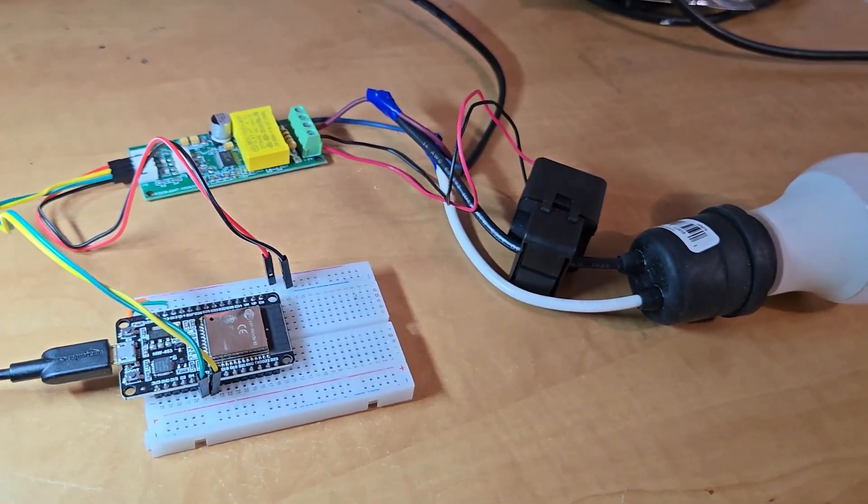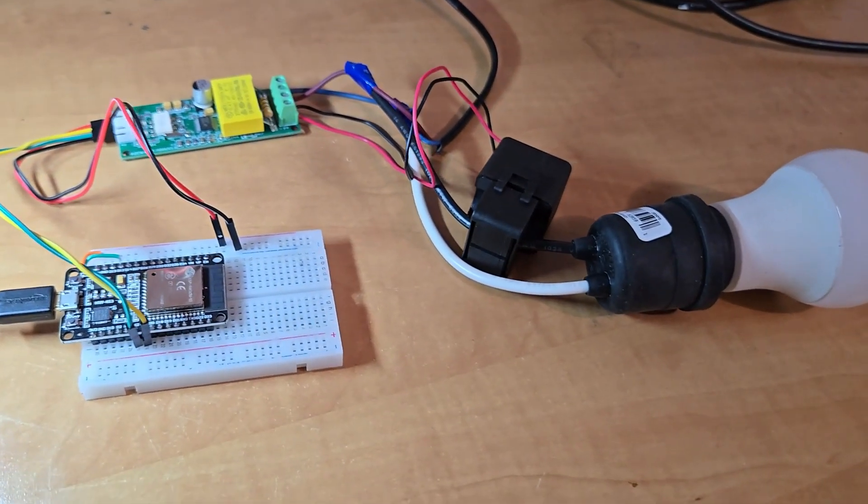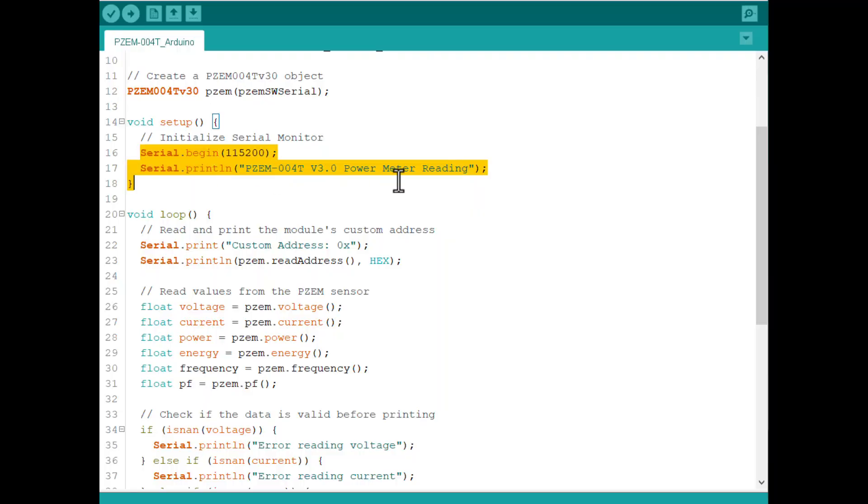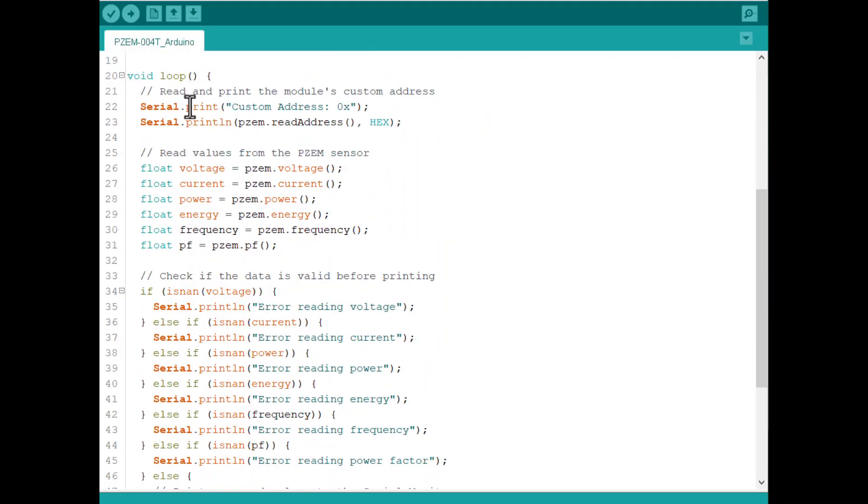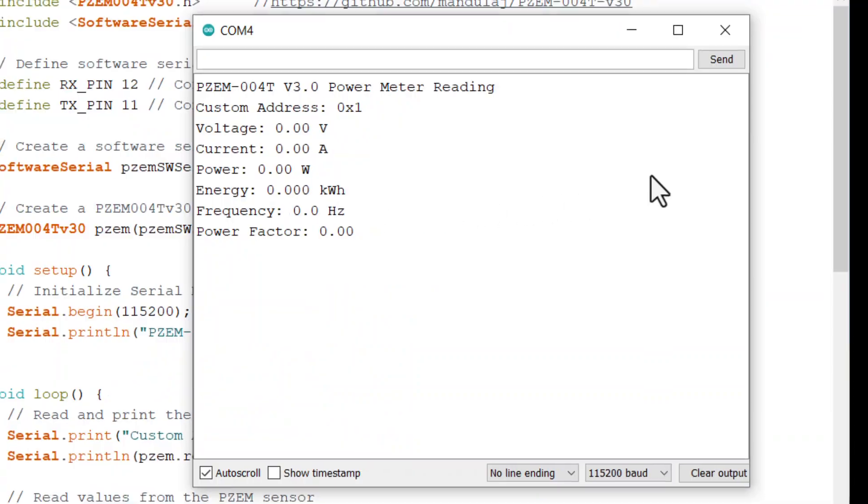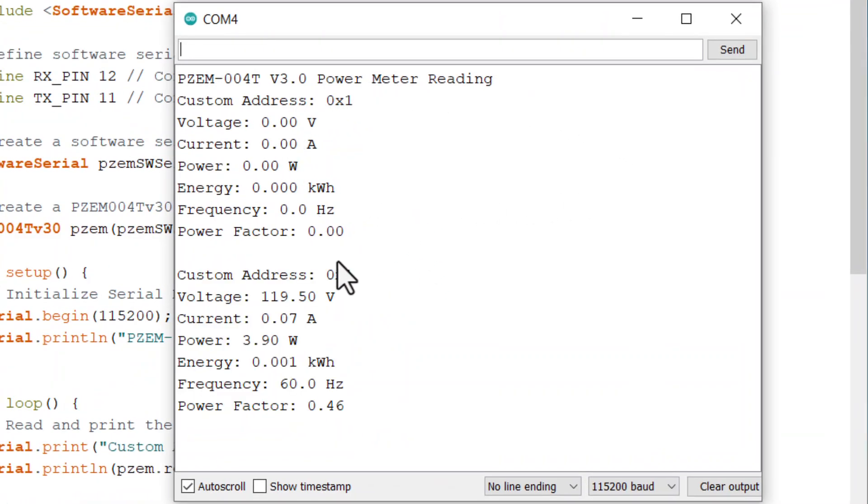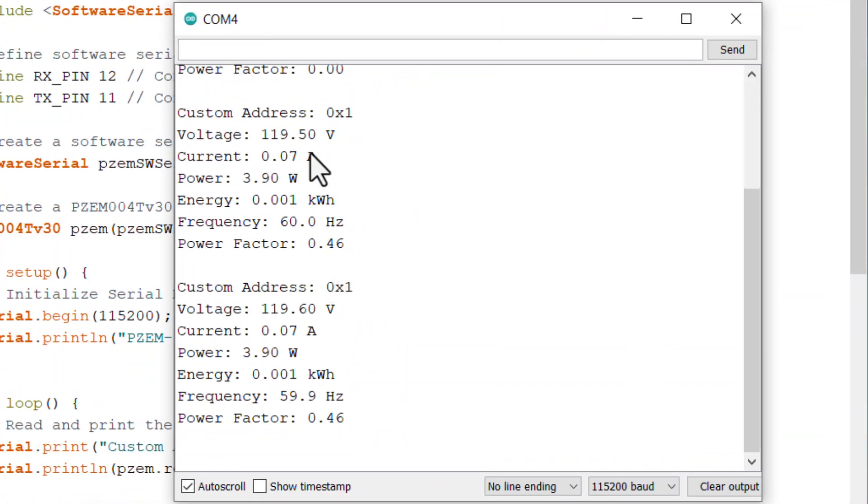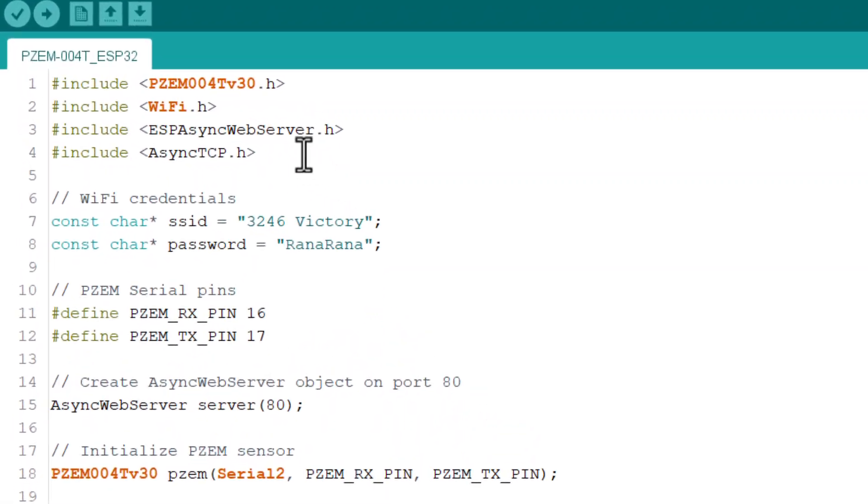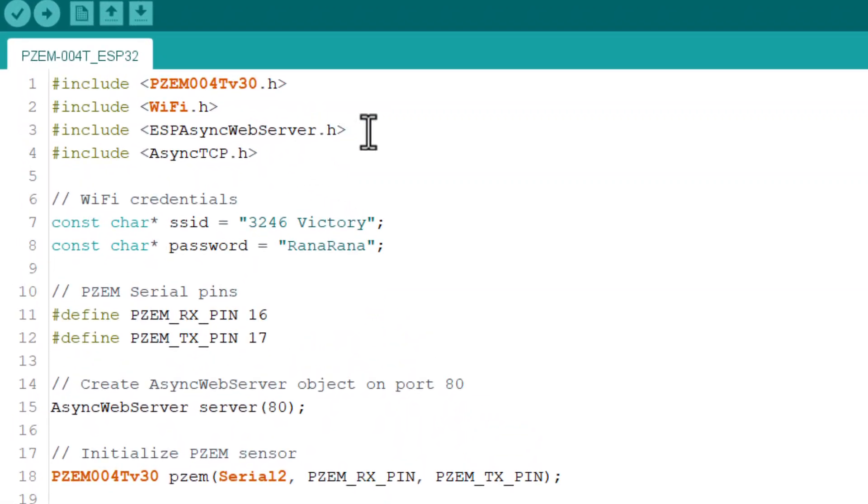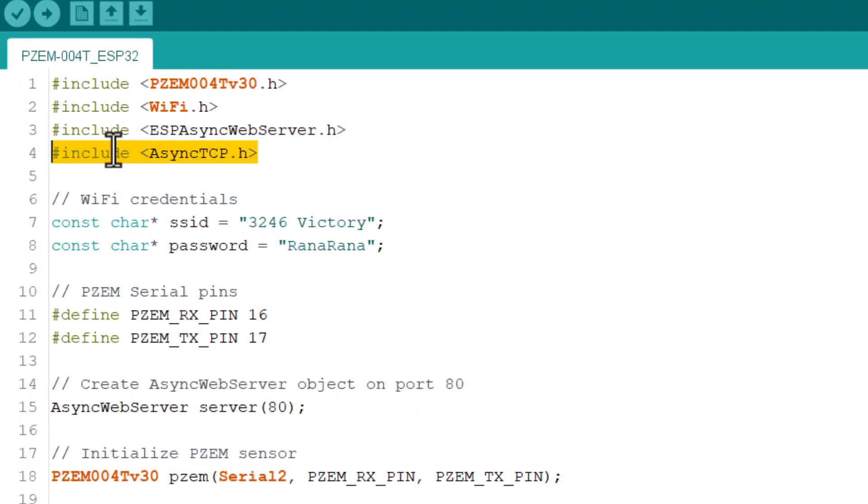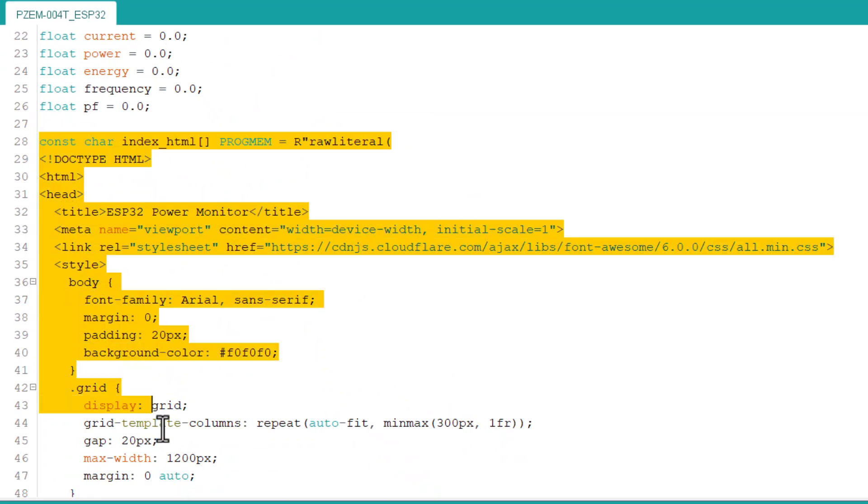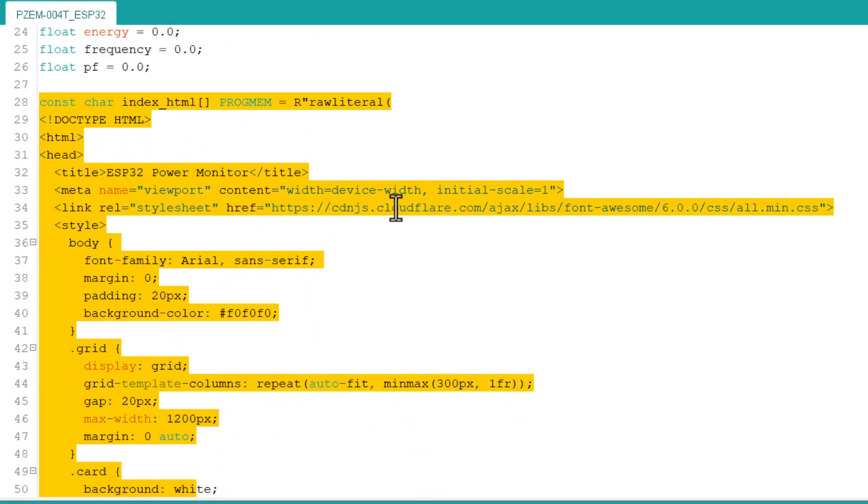In this video, I will show you how you can do the hardware setup and then write some Arduino C++ code to communicate between PZEM004T and ESP32. Later, we will further modify the code.